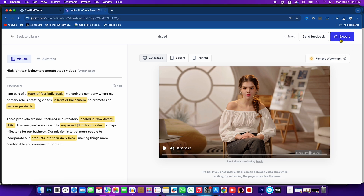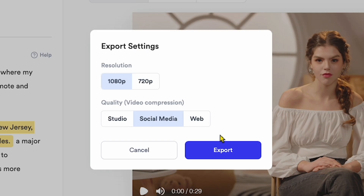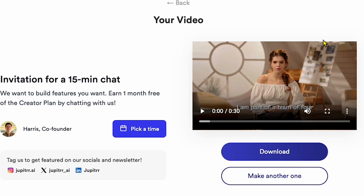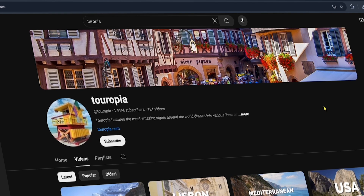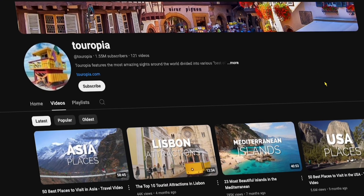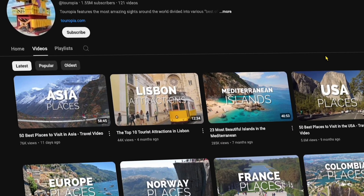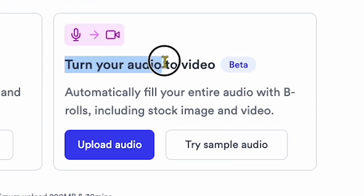I hope you now understand how to create B-roll videos for your content. If you click Export, you can choose the resolution — such as 1080p — and easily download your exported video. If you want to learn how I make YouTube faceless videos using the Turn Your Audio to Video feature, click on this video where I demonstrate this feature. Watch it to learn and potentially earn money.